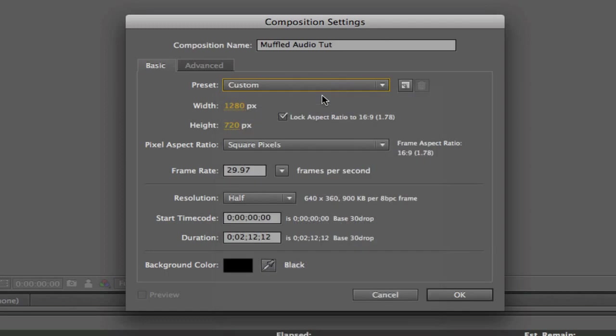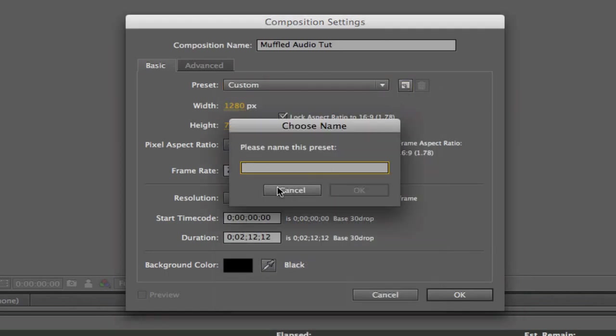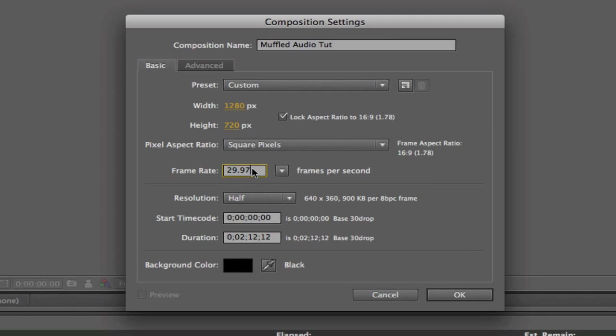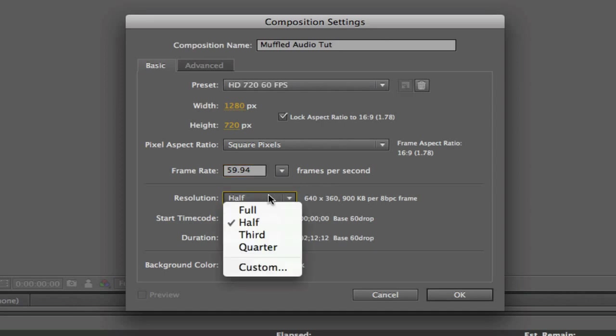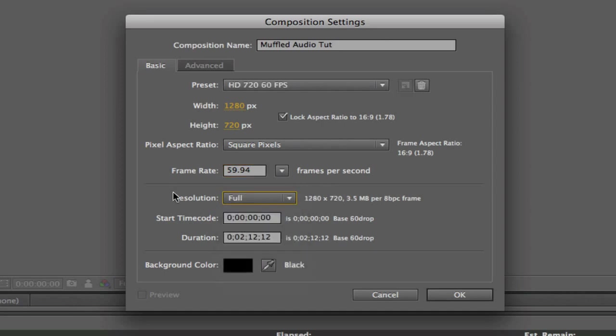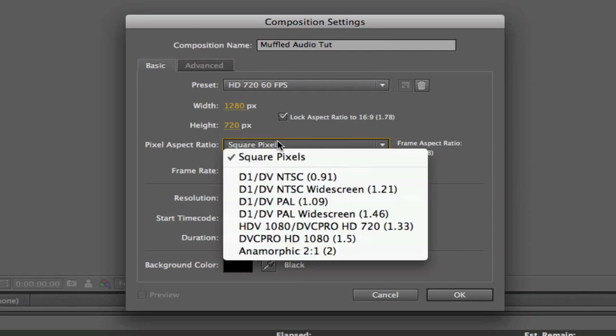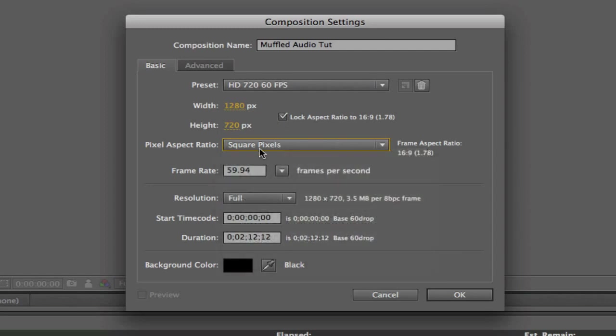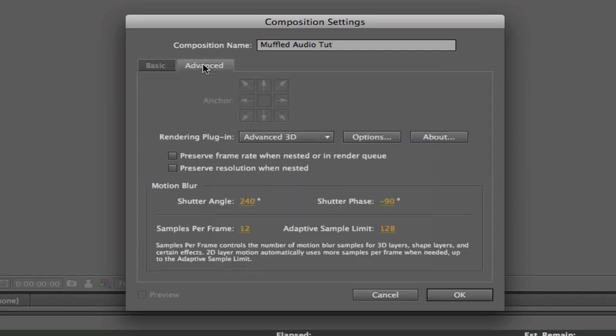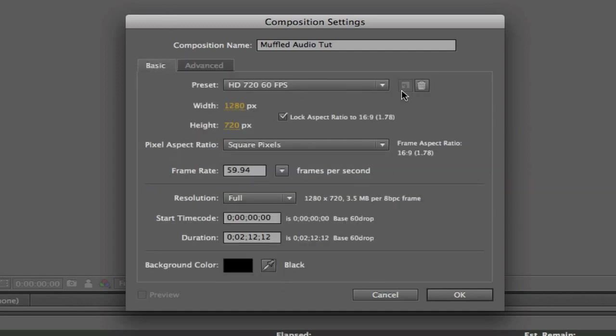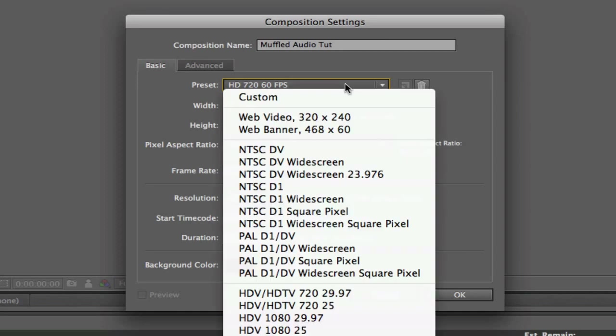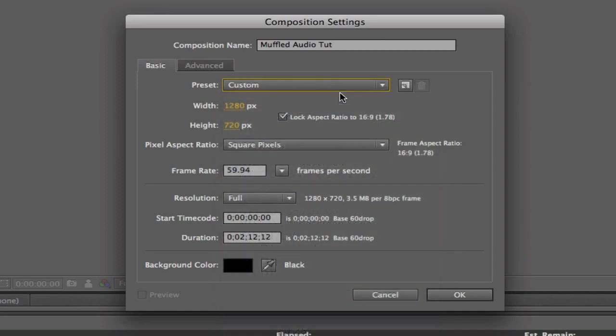So what I do is go custom, and then set everything to what I want, so 59.94, and then resolution full, lock aspect ratio to 16 by 9, 1280 by 720, square pixels for pixel aspect ratio, and then don't change any of this advanced stuff. Since mine is already set to that, you click that.